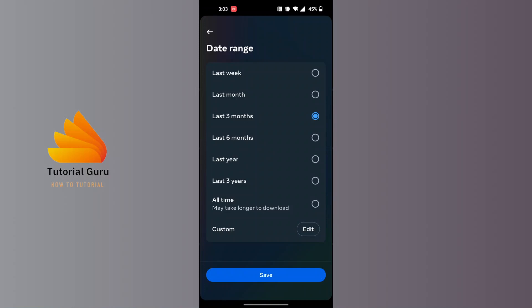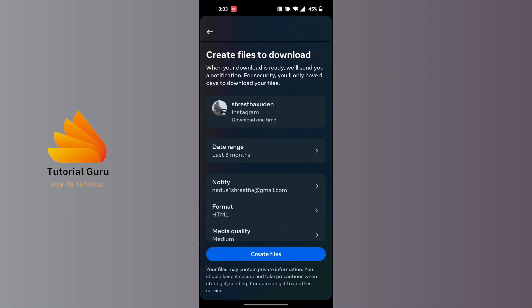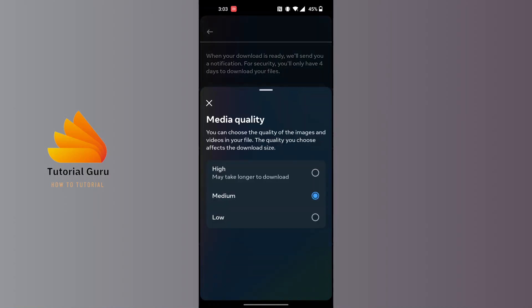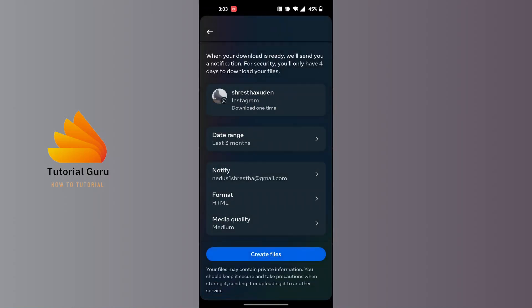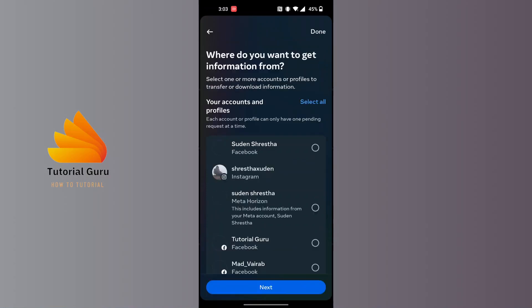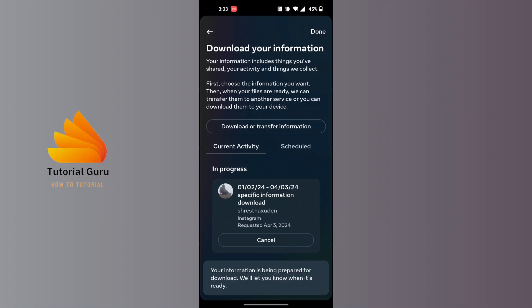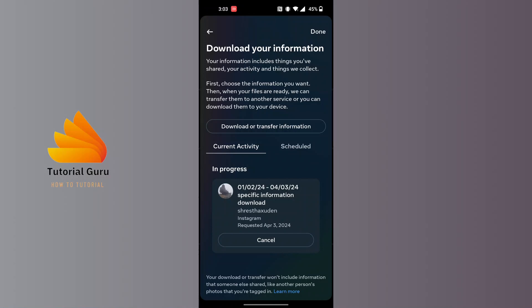You can choose your media quality from here, and after that tap on 'Create files'. The files will be created and Instagram will notify you when that file has been created or is available for download. After that, you'll be able to download it and view all of your deleted messages or deleted chats on Instagram.